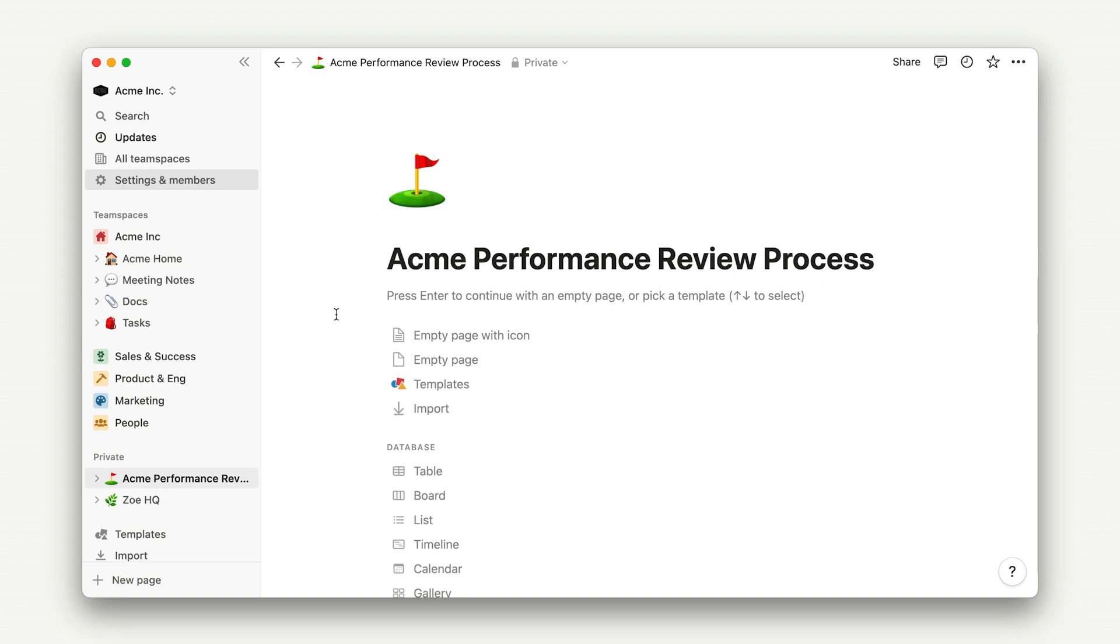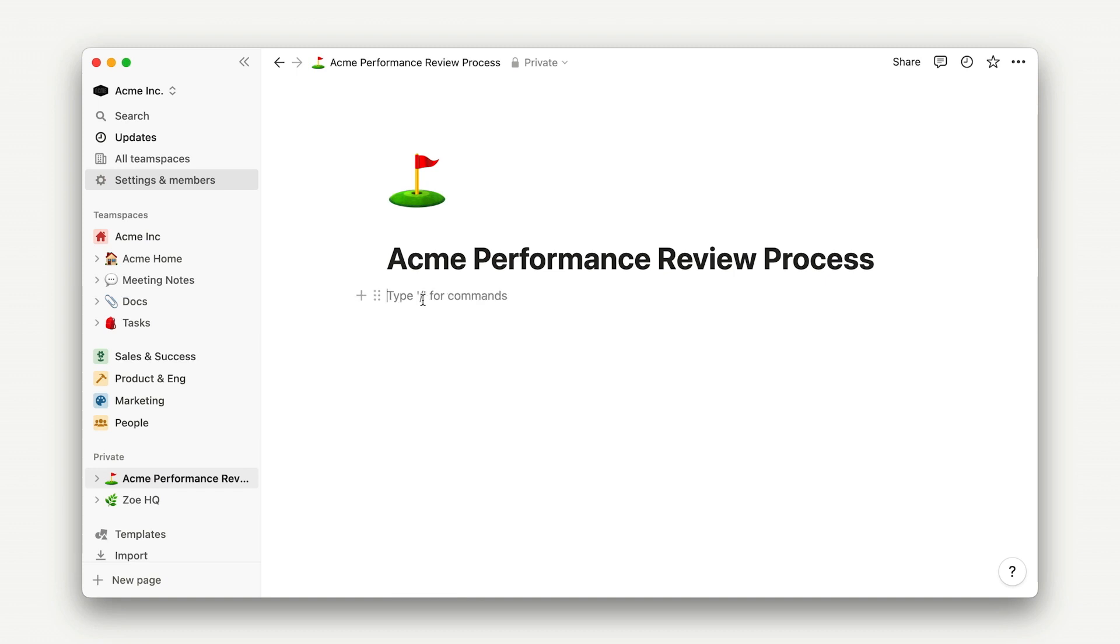Now getting to the meat of it. We'll add text by typing, starting with the title heading and filling out the doc with a few important H2s and H3s.